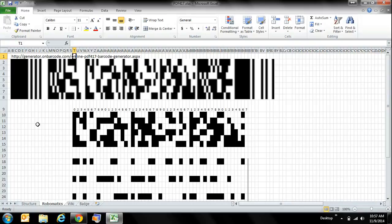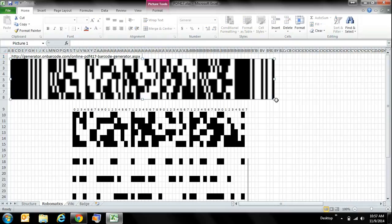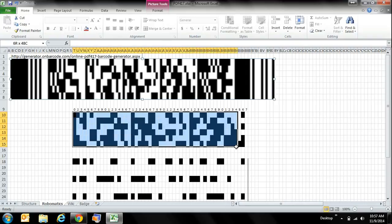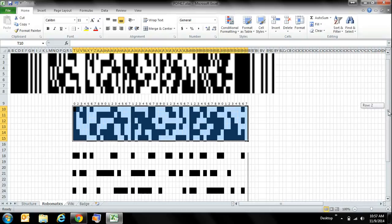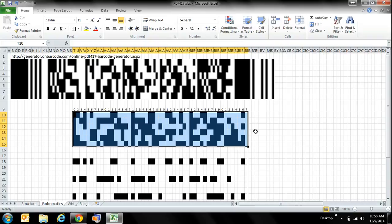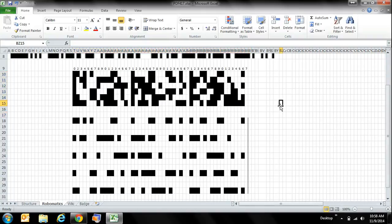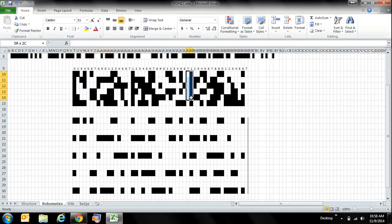Here's a barcode that I generated using an online PDF417 barcode generator on barcode.com. I've put into Excel, in black and white, the data sections - this does not include the beginning, the end, the left, nor the right areas. This is only the three data word sections in between. You don't have to have only three data word sections - you can have just one or a ton.